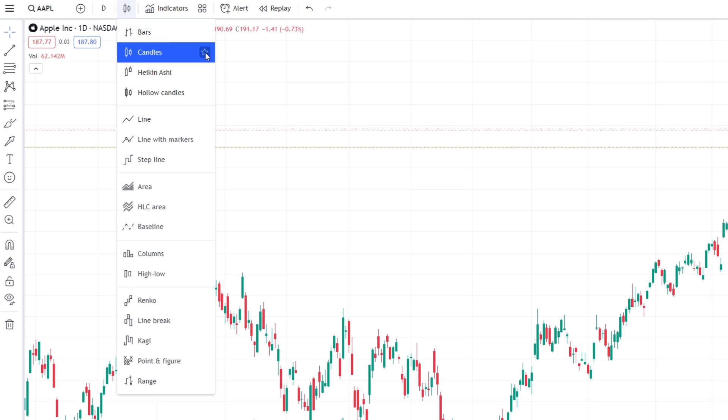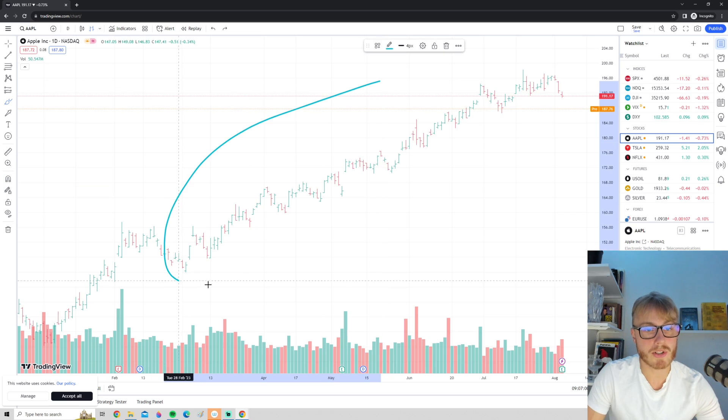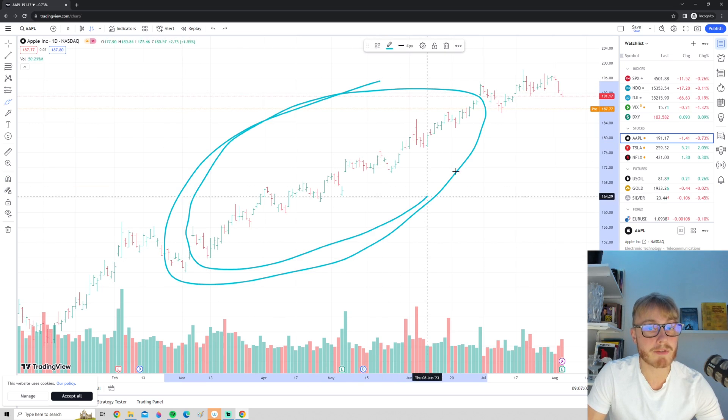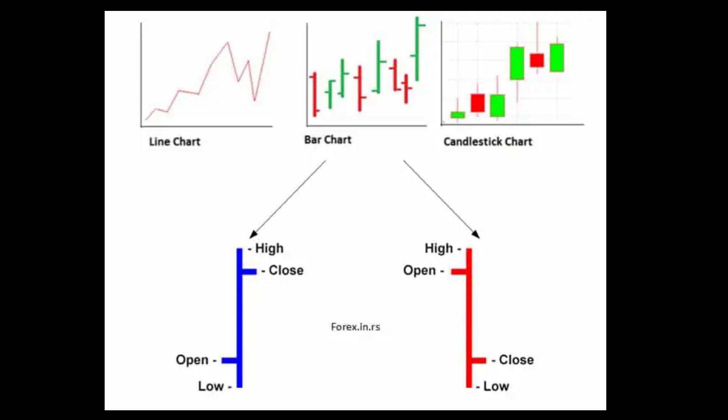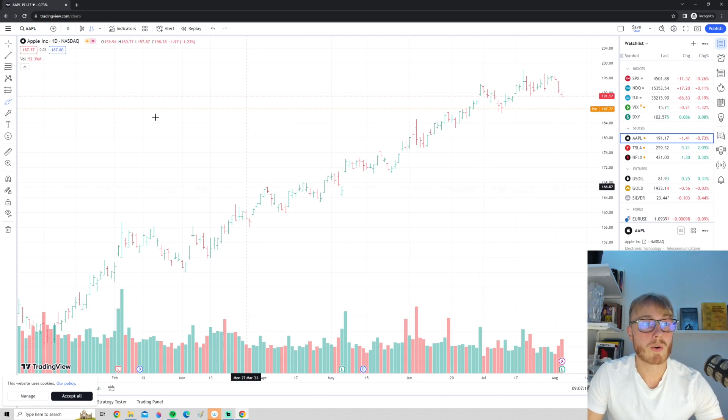The most common one is the candlestick chart and this is a very good chart to use, but some traders for example prefer to use the bar chart. The bar chart gives us the exact same information as candlesticks, but some traders actually think that this one looks more clean and prefer to use this one over candles.